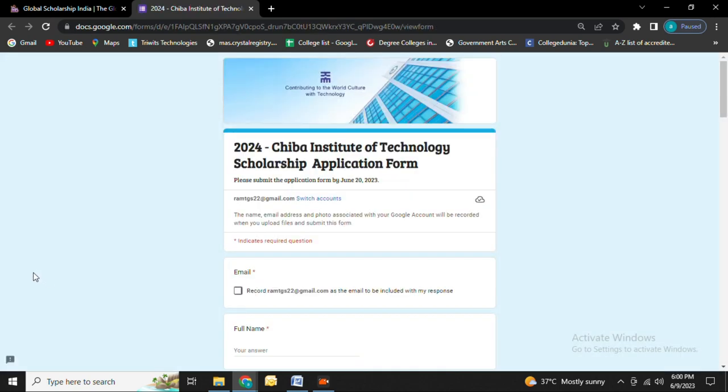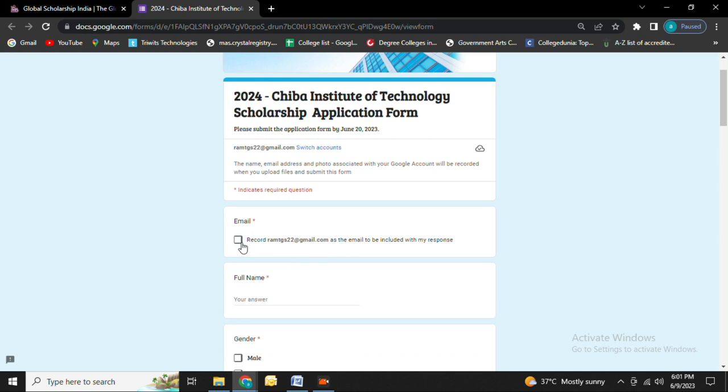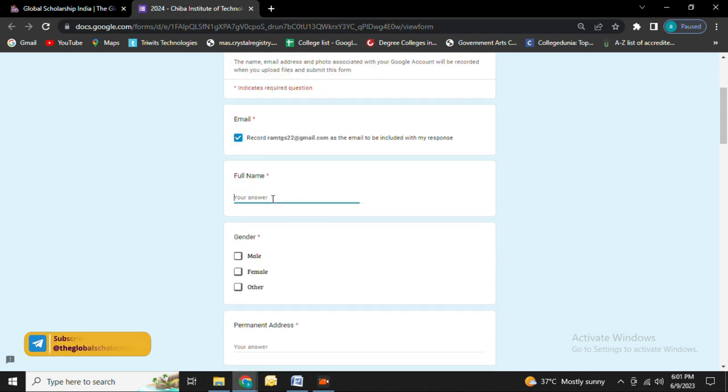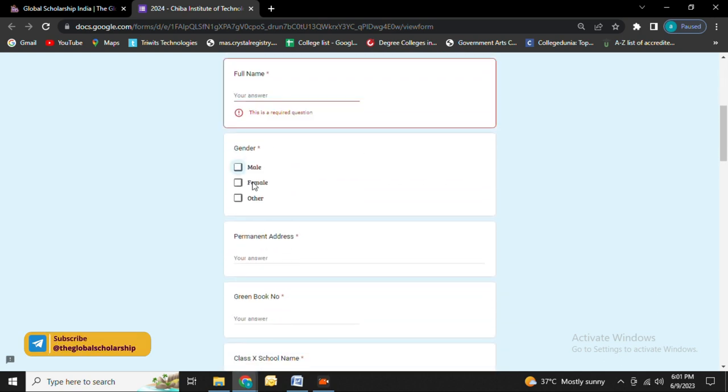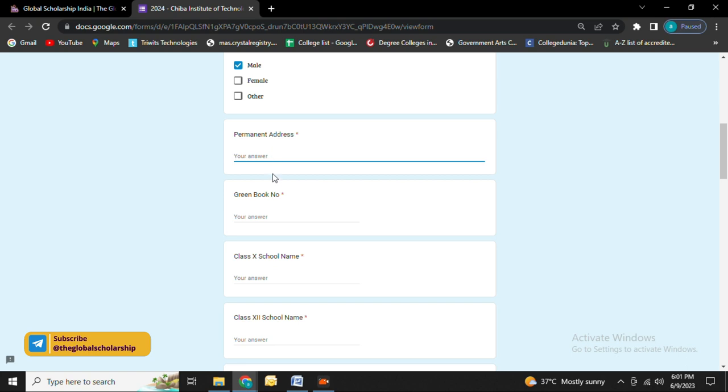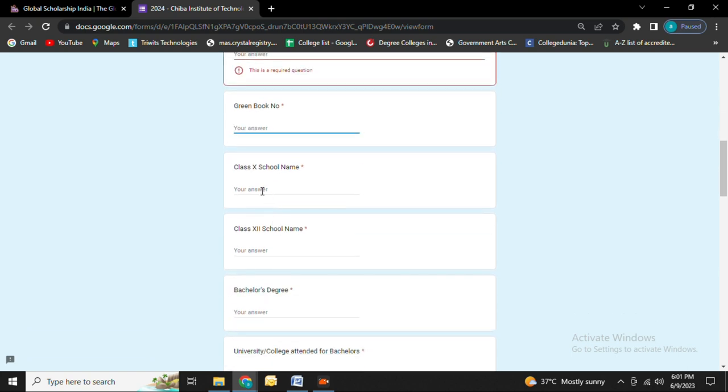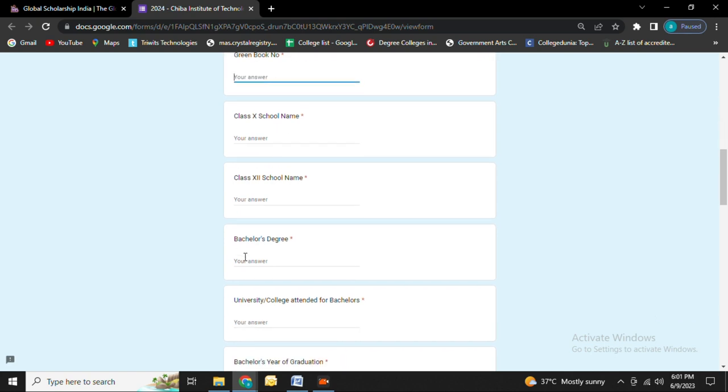Now you can see the application form. Click on email, then fill in your name, select your gender, fill in your permanent address, and fill in your green book number. Then enter your Class 10 school name and Class 12 school name.